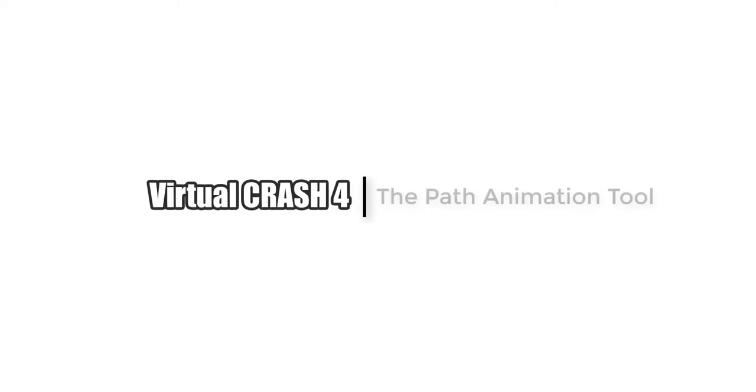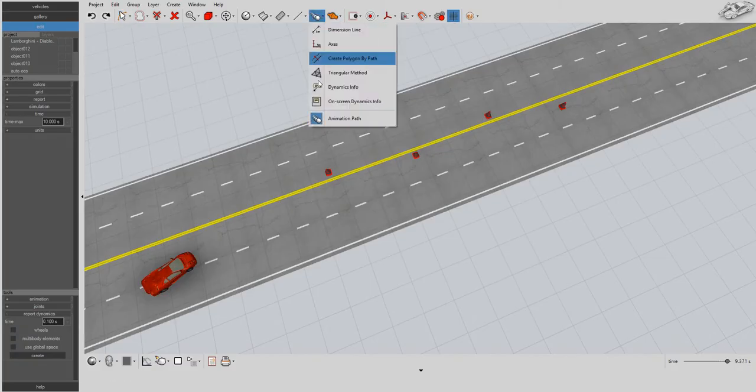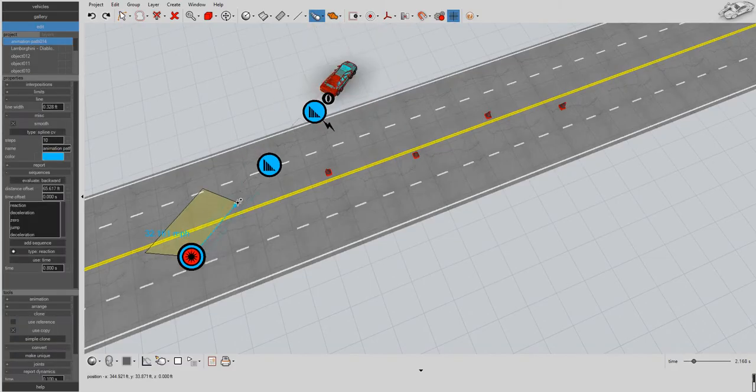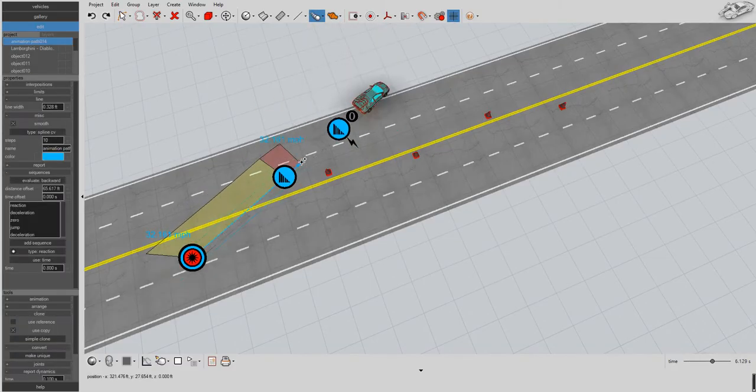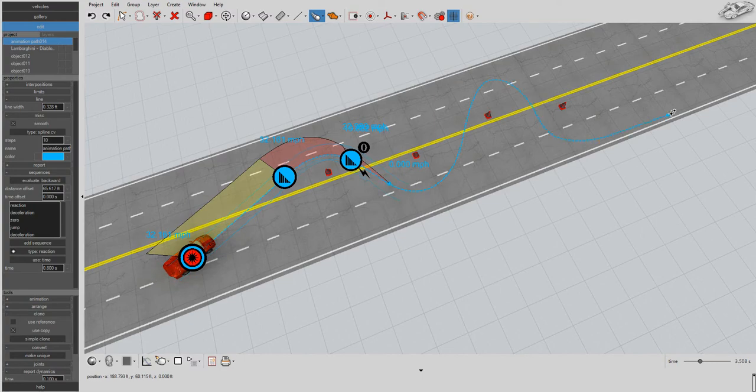With Virtual Crash 4, creating 3D path animations couldn't be easier. Simply select the animation tool and left-click in your scene to make the animation path.